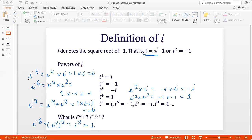If you observe, i to the power 5 is the same as i to the power 1, i to the power 6 is the same as i squared, i to the power 7 is the same as i cubed, and i to the power 8 is the same as i to the power 4. So we see a repetition of powers of i after every fourth power — it's a cycle. We can find any power of i by dividing the power by 4 and looking at the remainder.